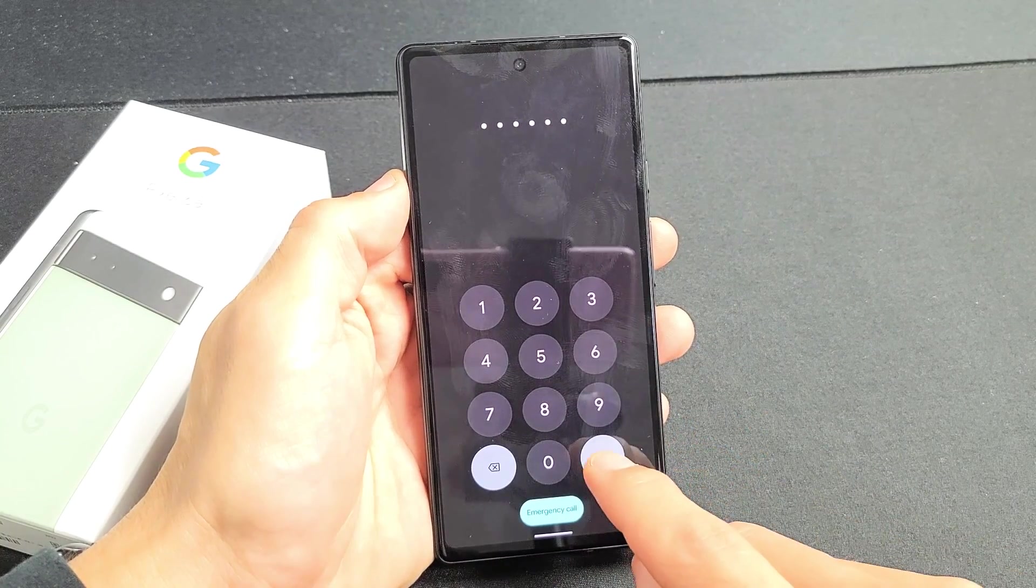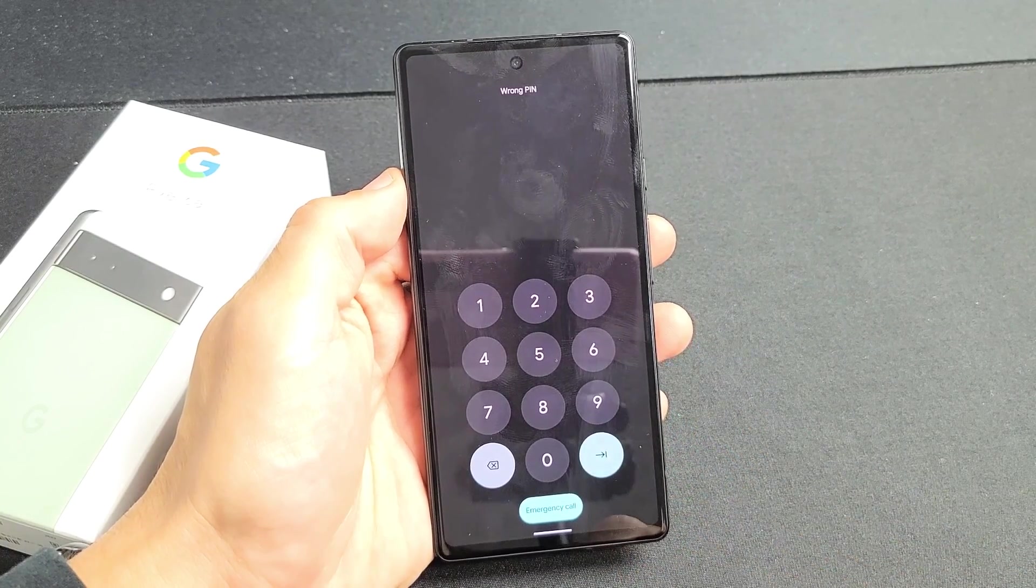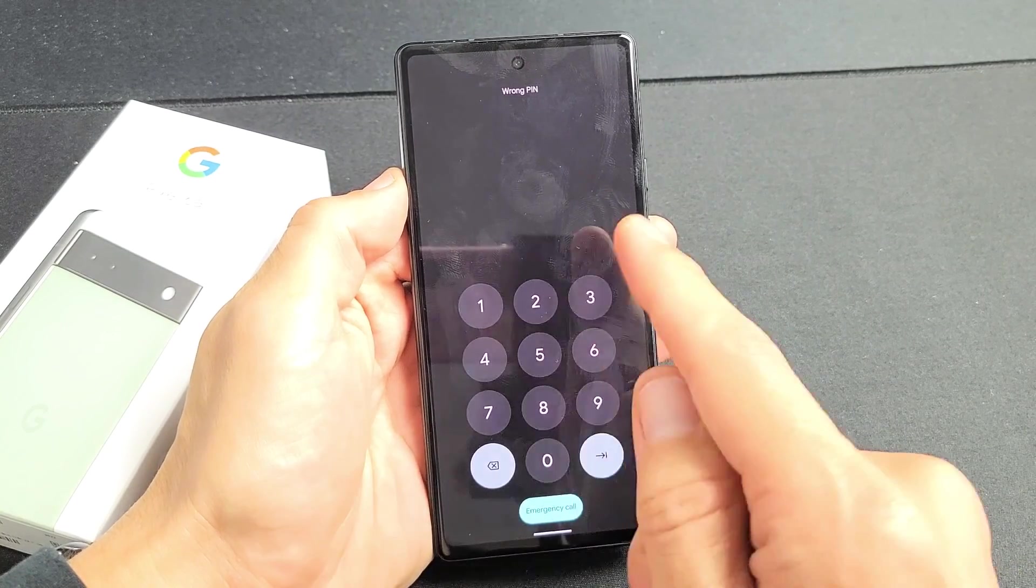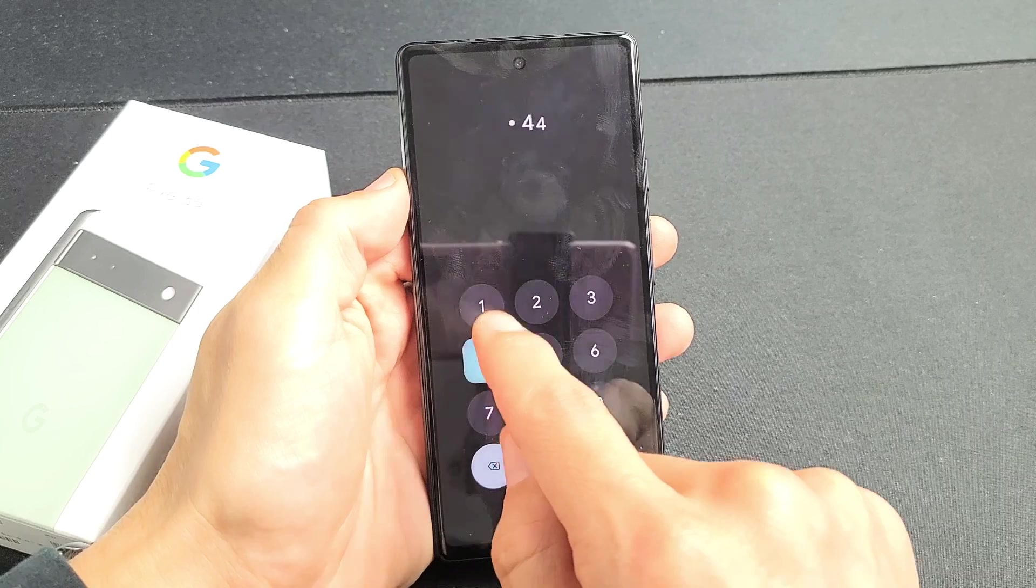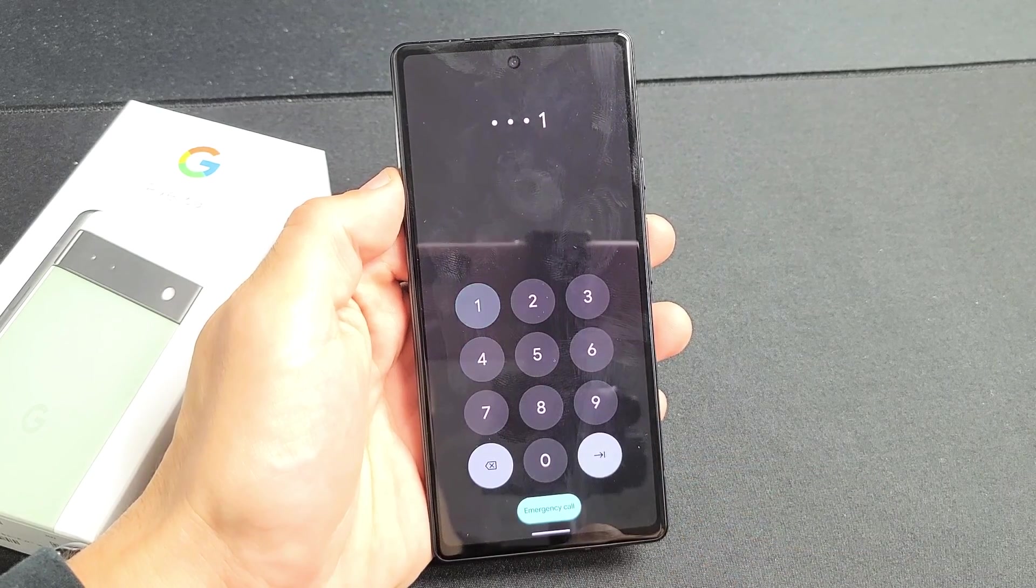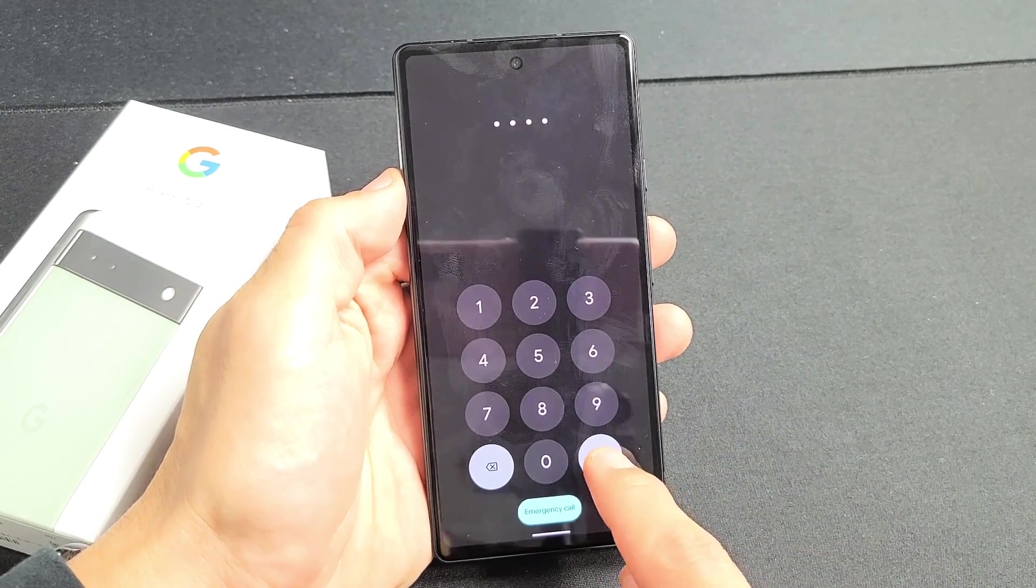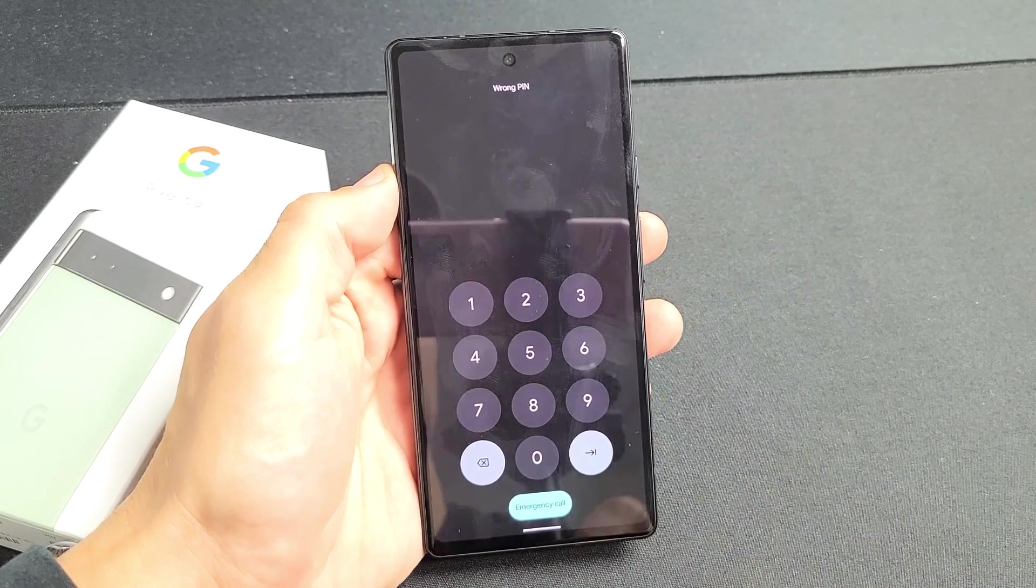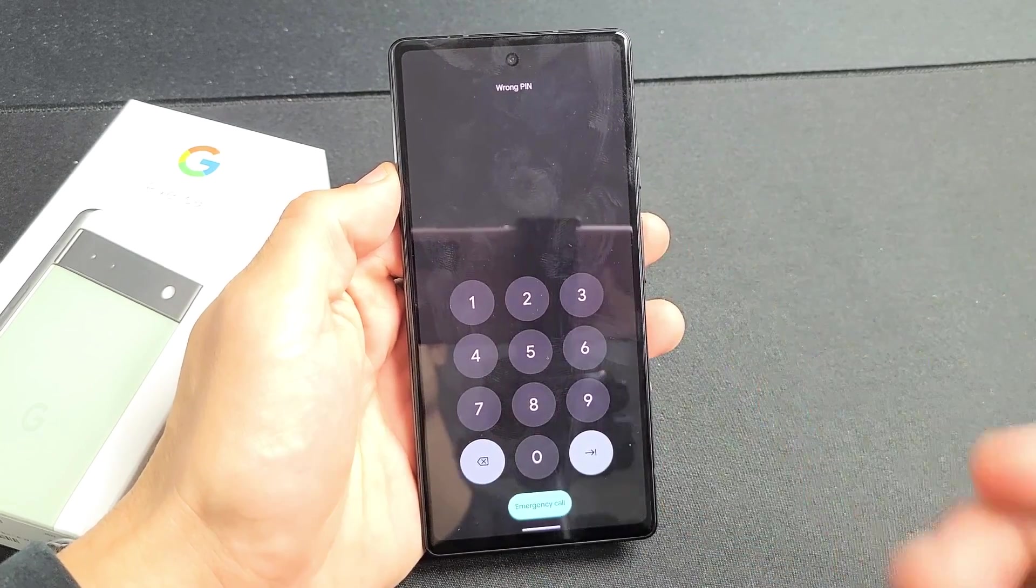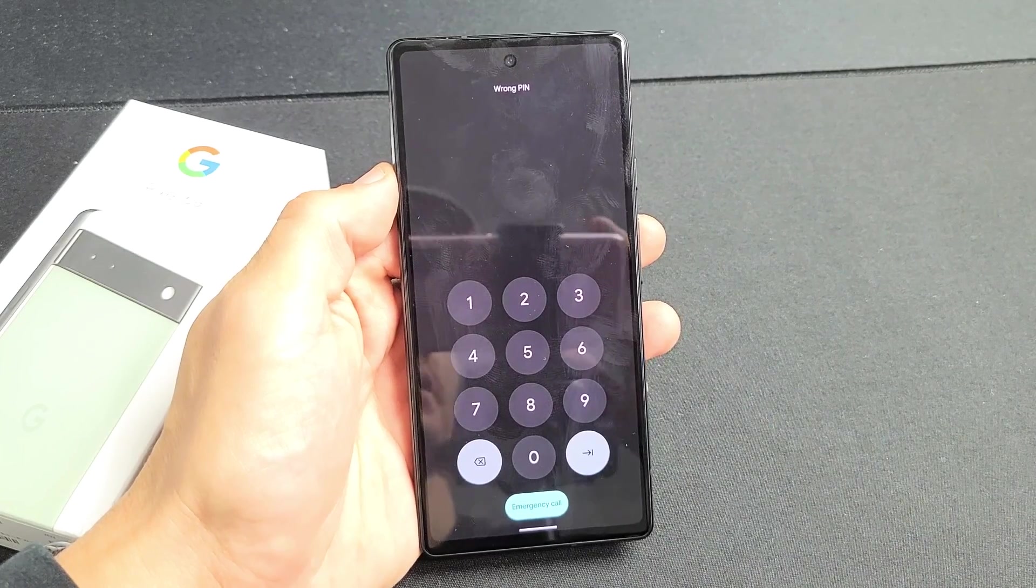So you have a Google Pixel 6a and you have an issue where either you forgot your password or your password is just not working. I'm going to show you how to factory reset it.